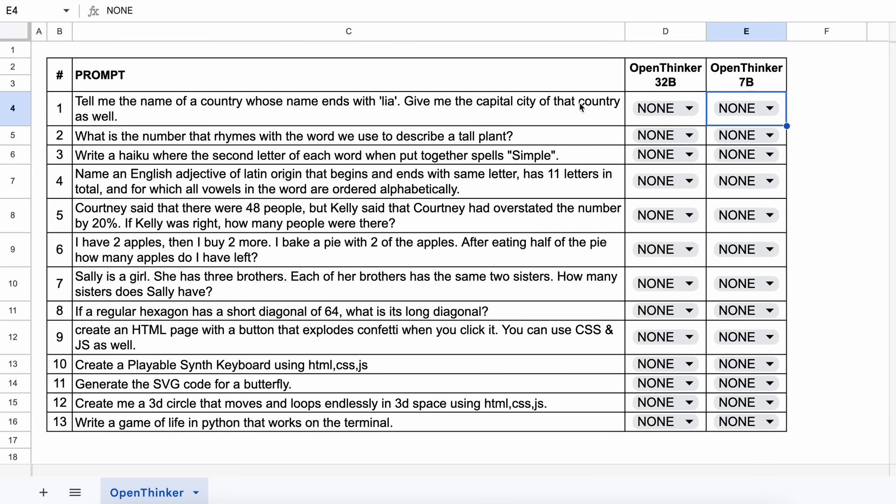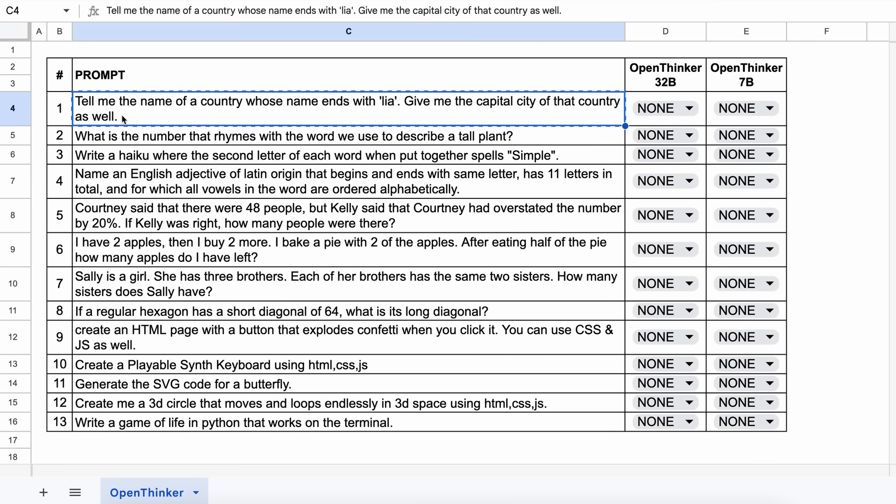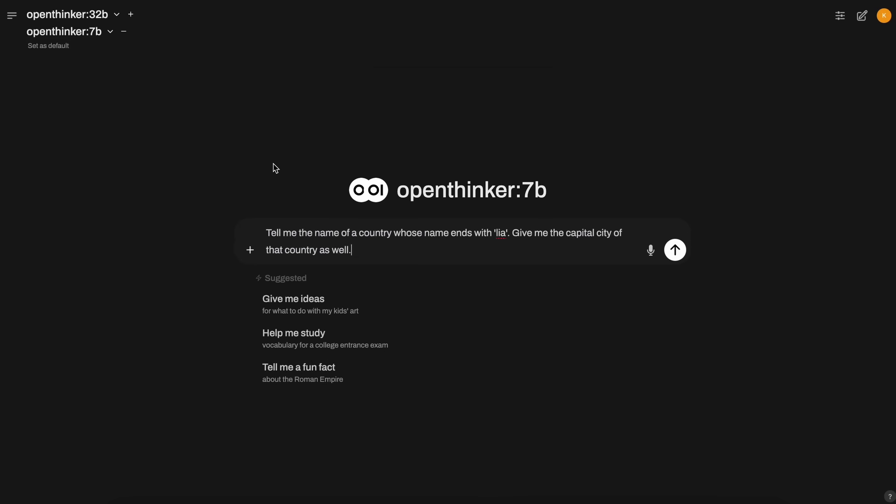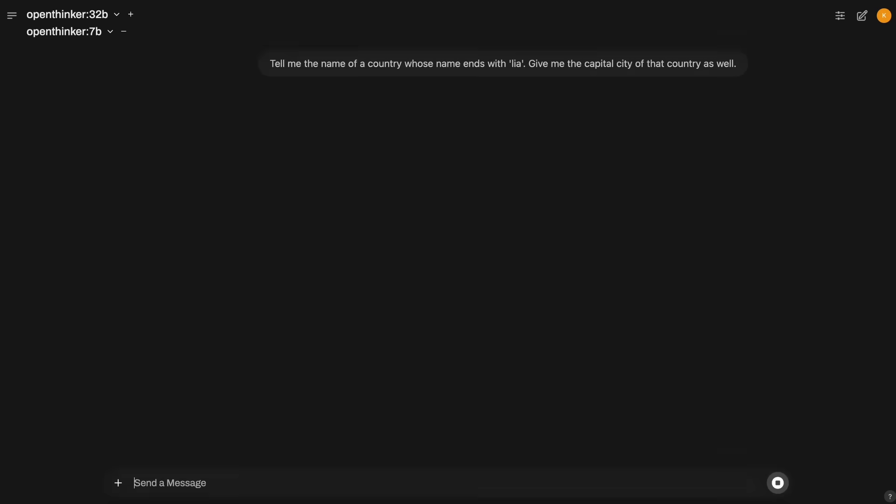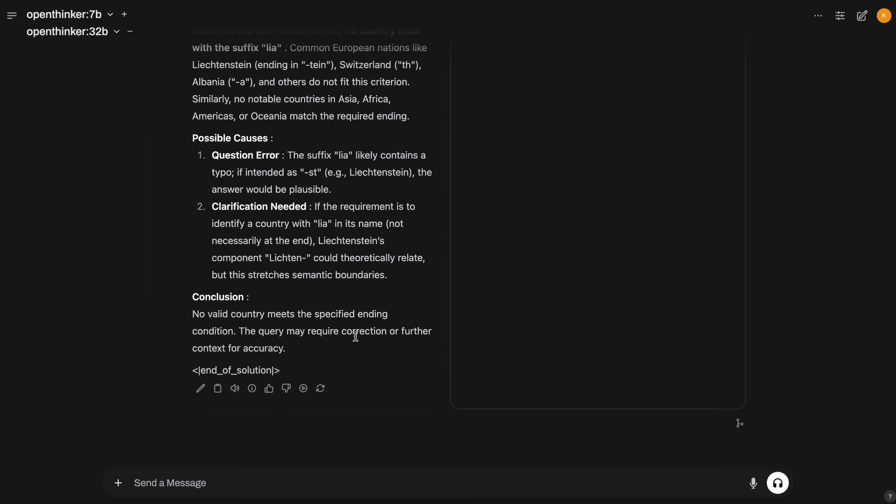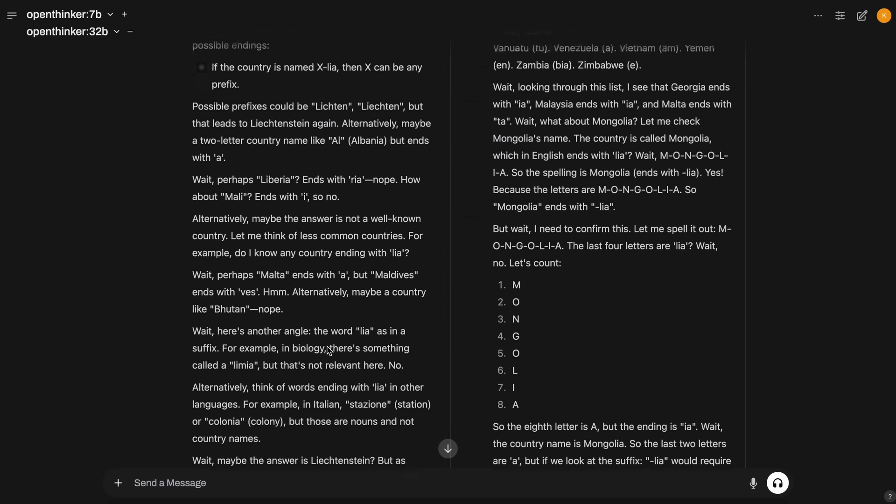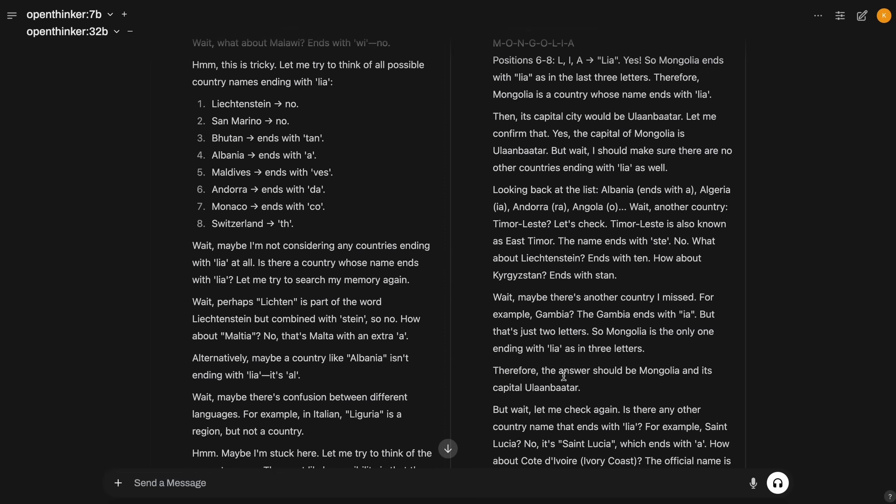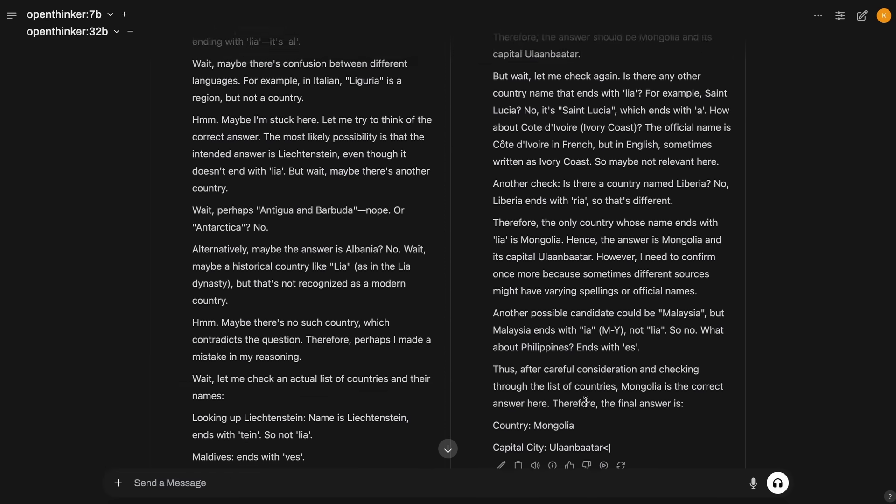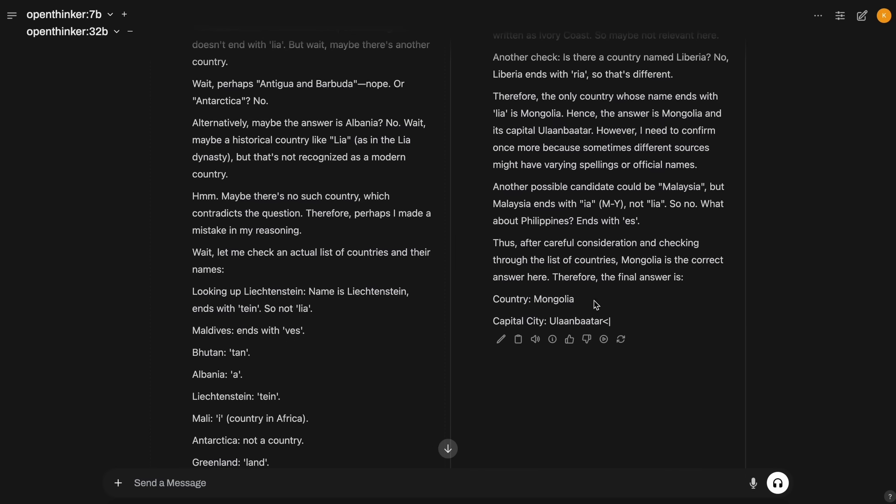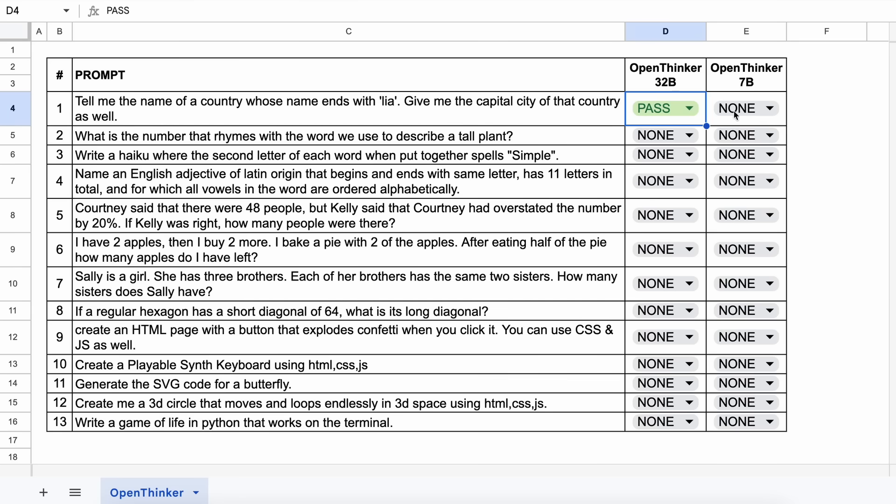Now, let's come back to the video. The first question is, tell me the name of a country whose name ends with laya. Give me the capital city of that country as well. The answer should be something like Australia and Canberra. Let's send it and see. Here's the answer. And the 32B is correct, while the 7B is not. So, let's mark it accordingly.